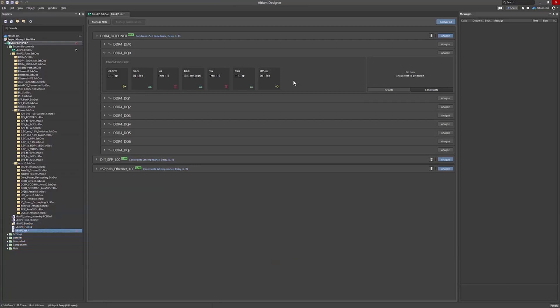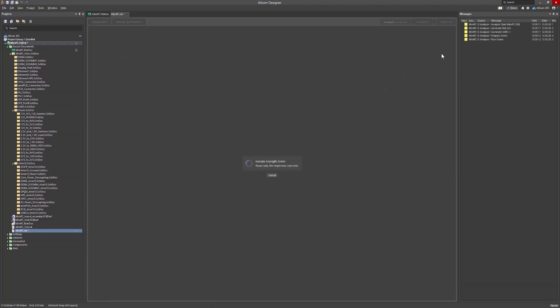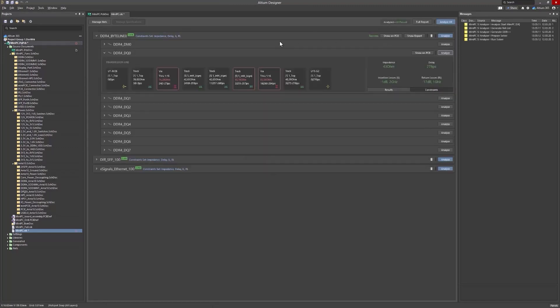Before running the simulation, the Signal Integrity Analyzer separates tracks by their width and layer to estimate impedance profiles accurately.